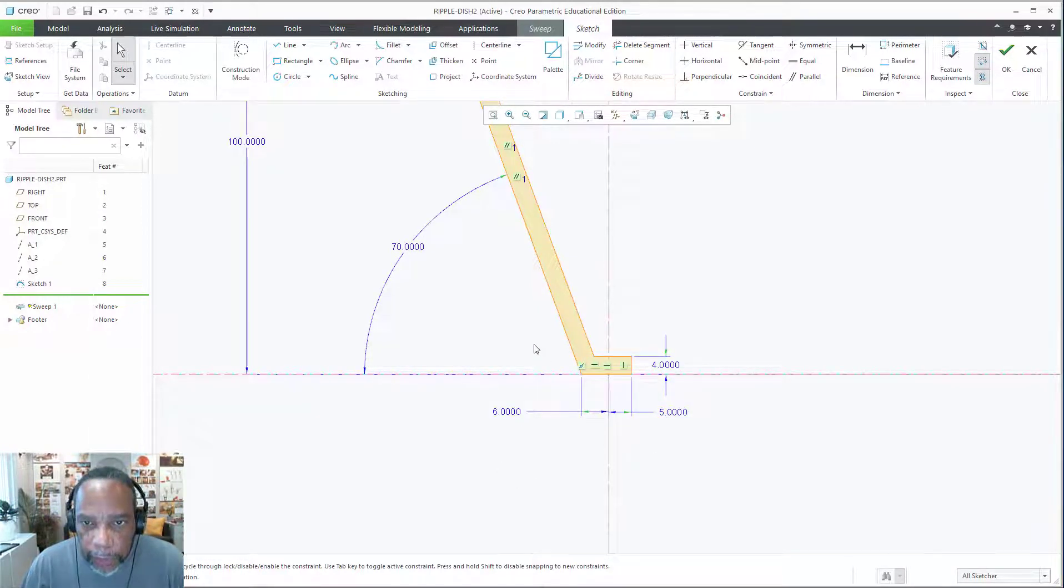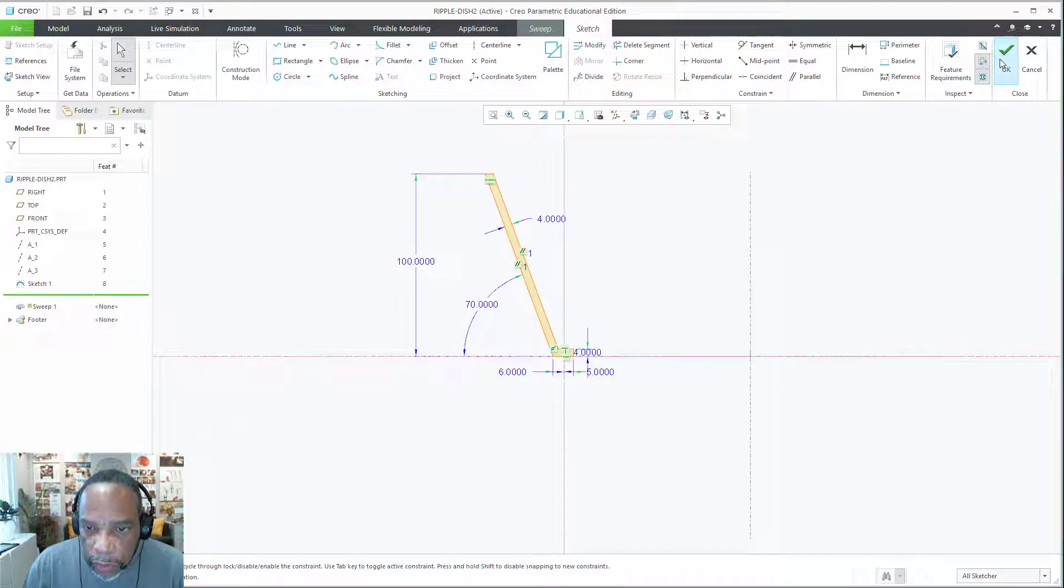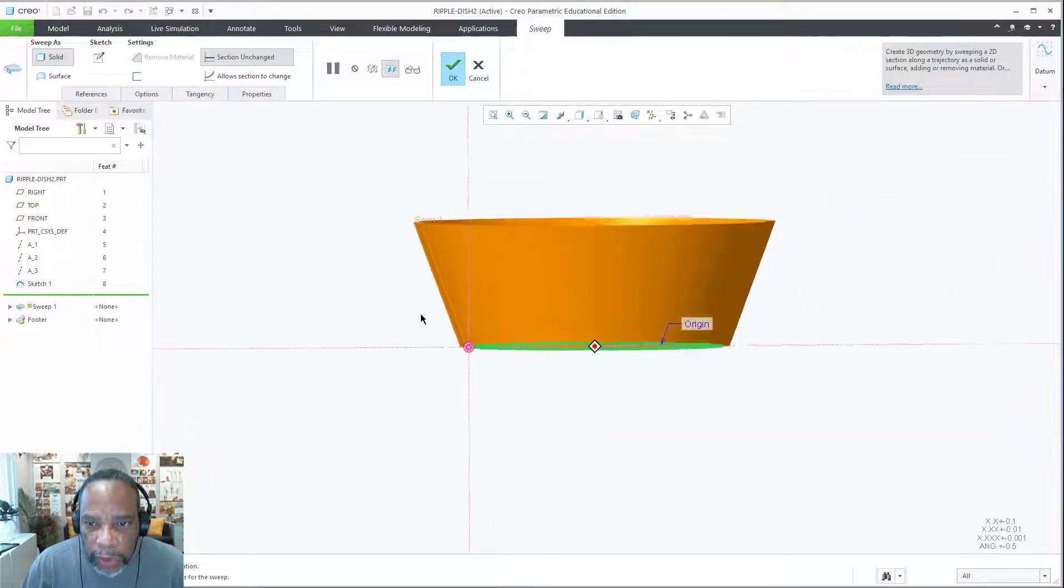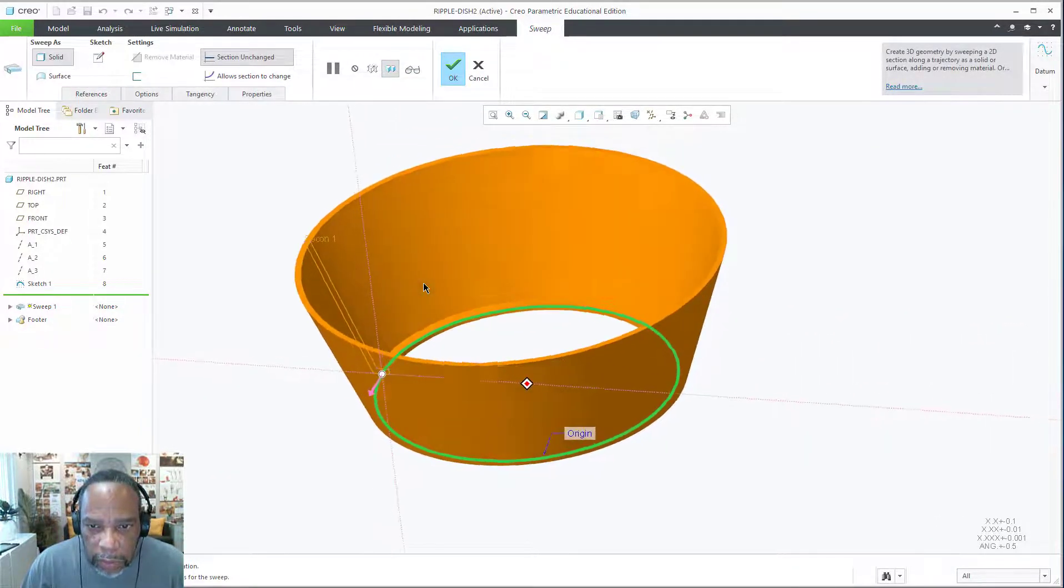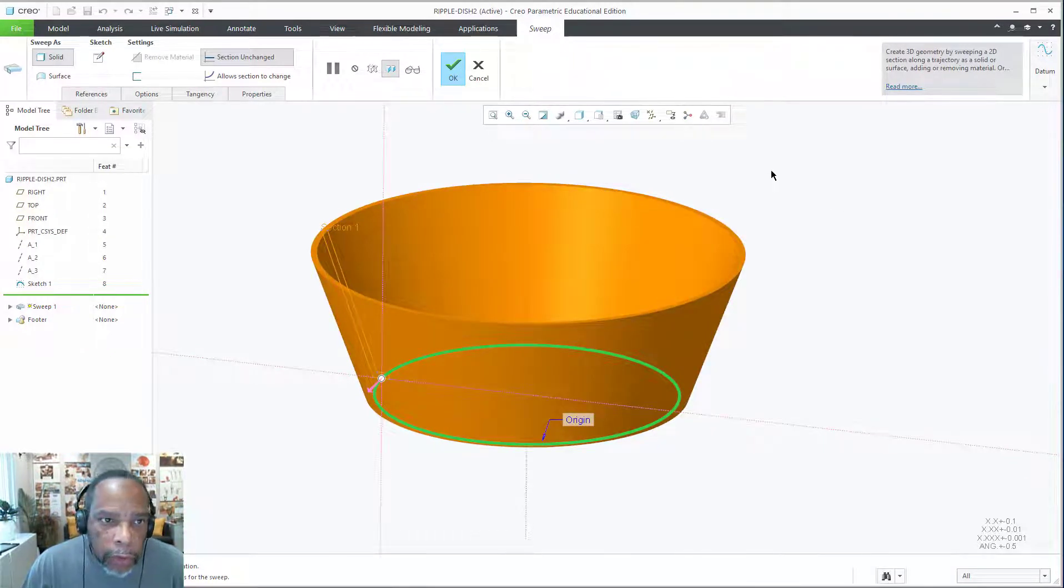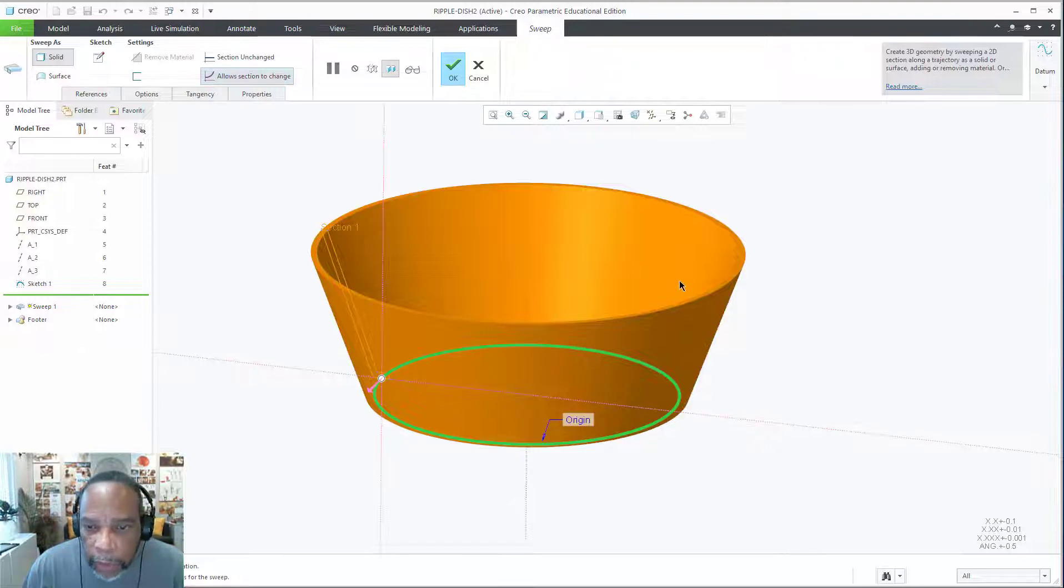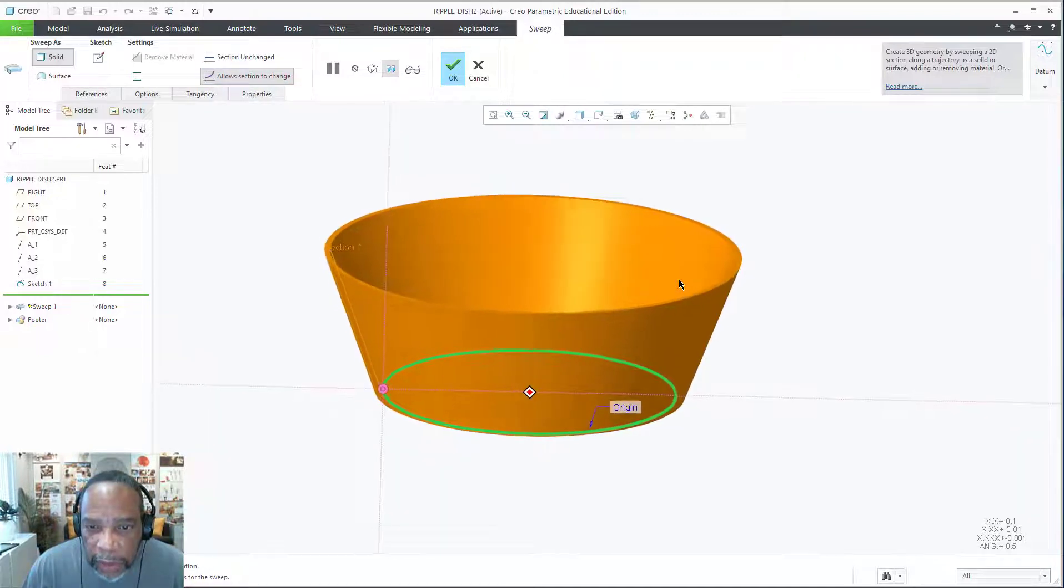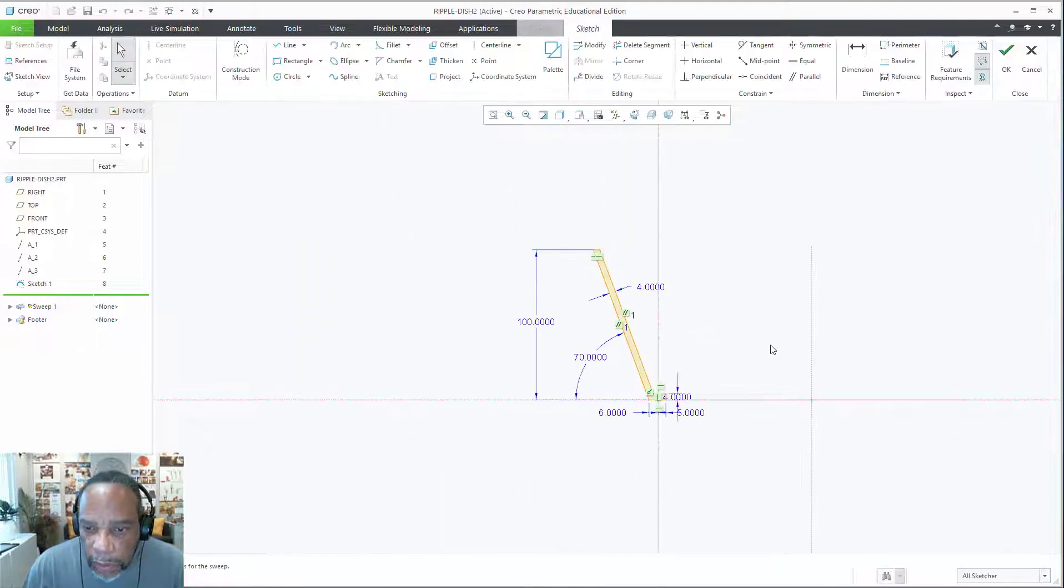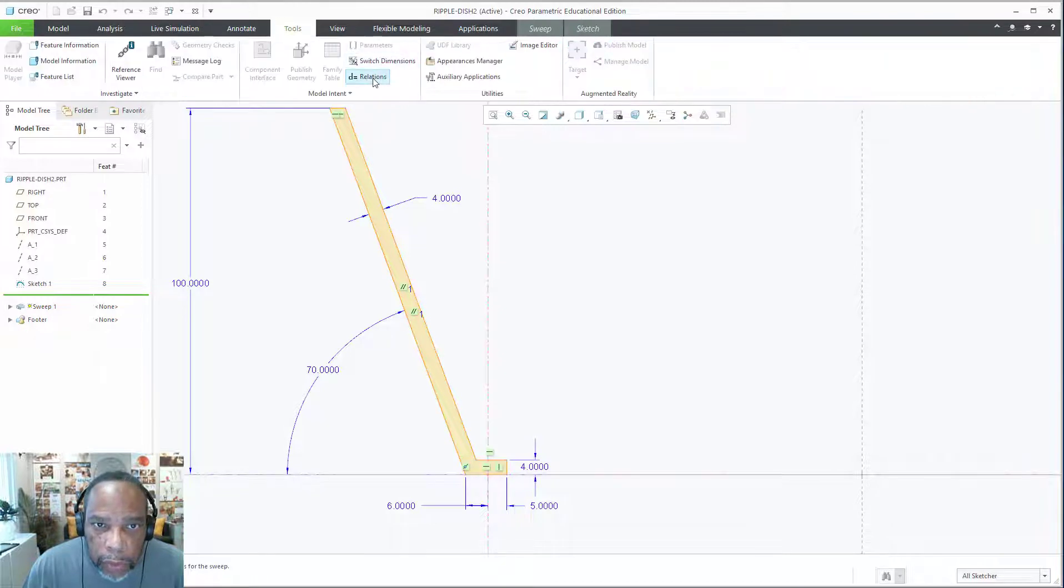Let's pull this out where we can see it. Now if I go finish, what you'll see is just a sweep that looks very much like it's a revolve. Now one thing you want to make sure is that we allow for a section to change, and I'm going to invoke it but you'll notice it didn't do anything yet. What we want to do is go back into the section.